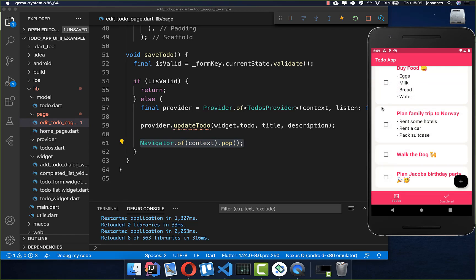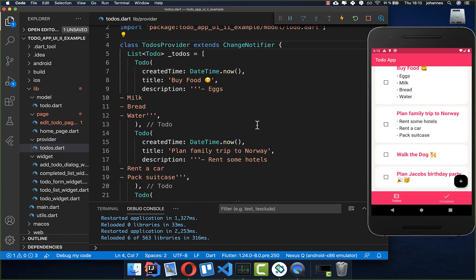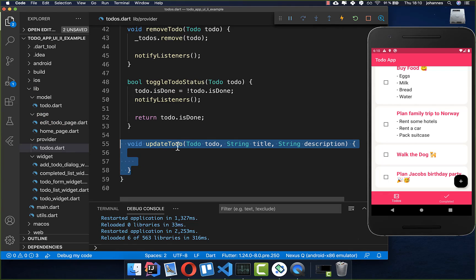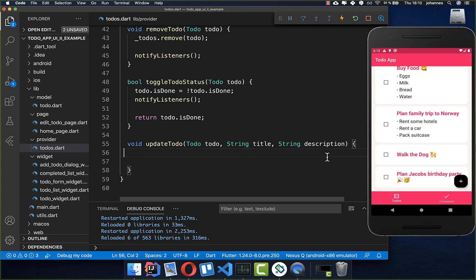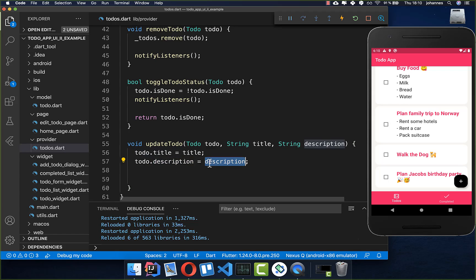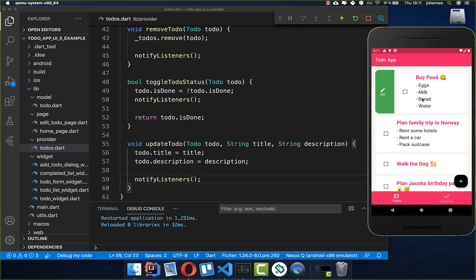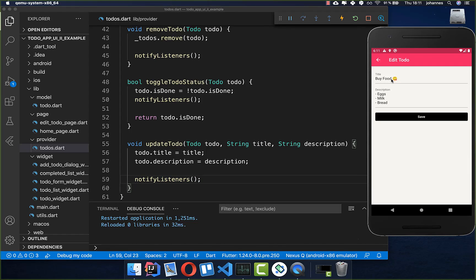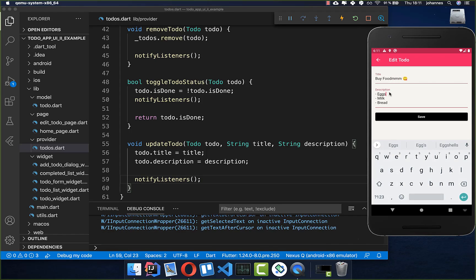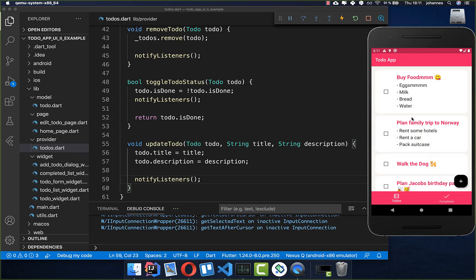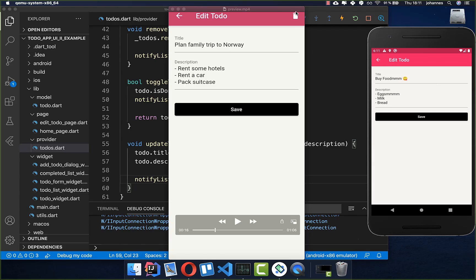We go to our provider and create the updateTodo method, which takes the to-do and the new title and description, sets the new title and description on the to-do, and calls notifyListeners() to update the UI. Let's try it out: we change the title and description of a to-do, click save, and both fields are updated correctly.